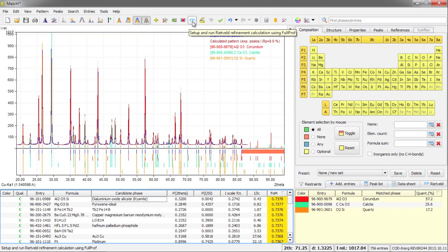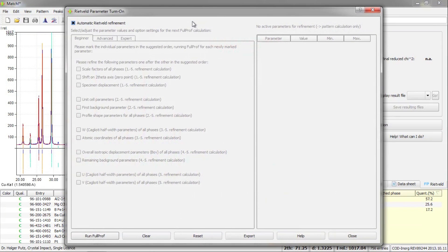In order to do so, I will press this FP button here at the top. And now I will get the Rietveld parameter dialog with the default option automatic Rietveld refinement active.